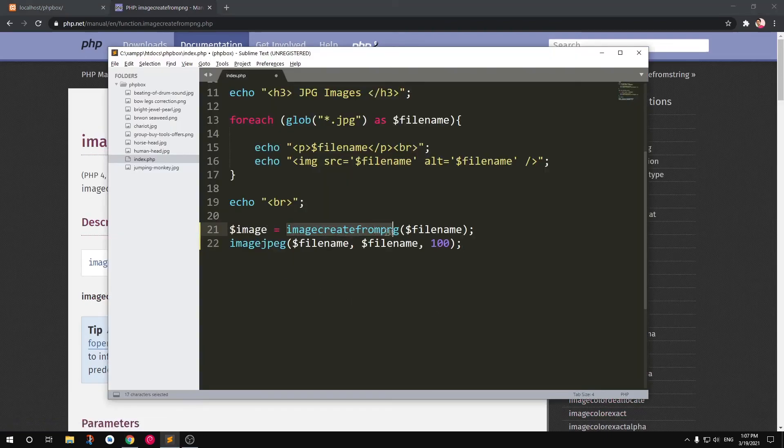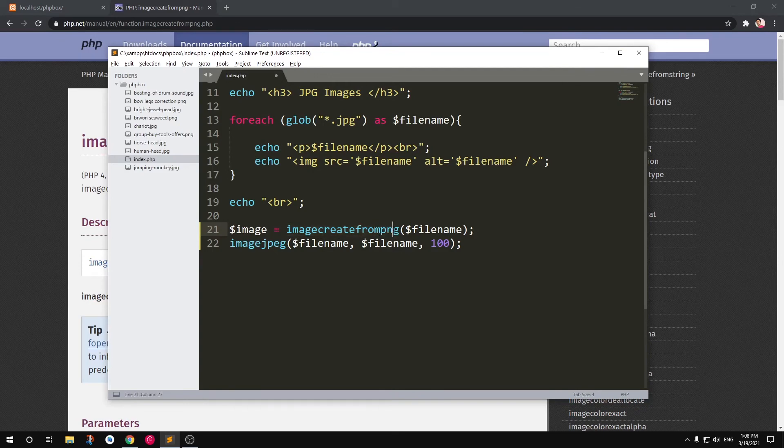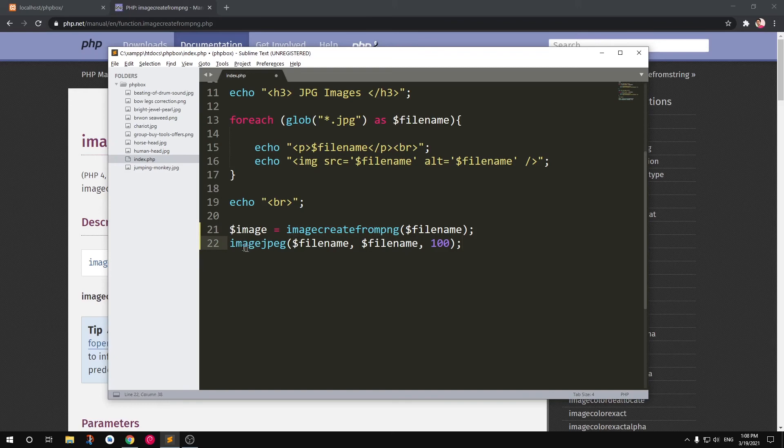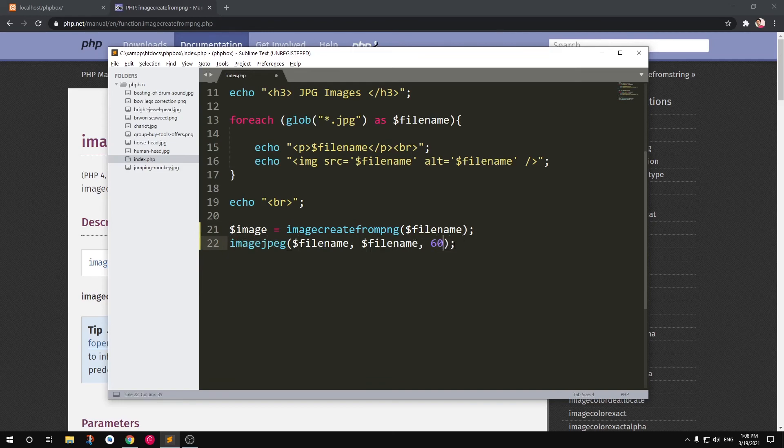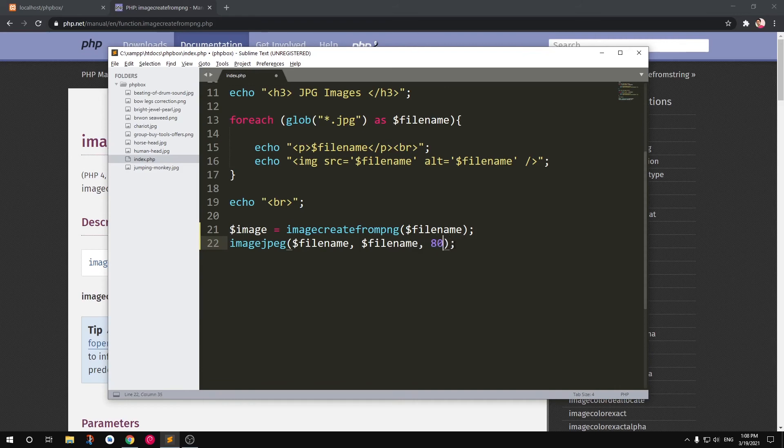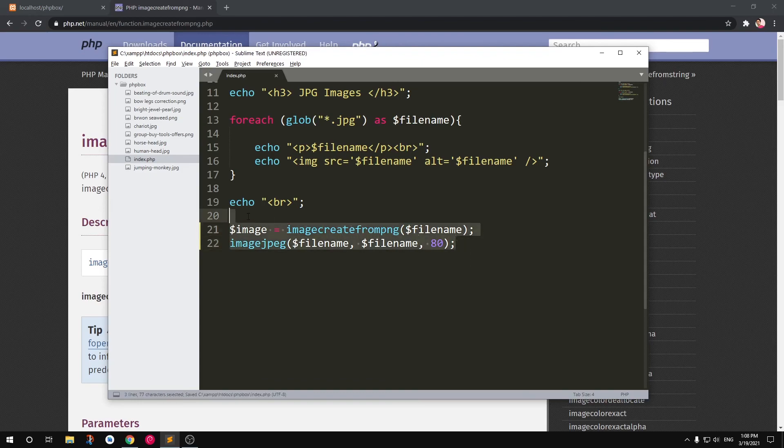So this is only going to create a filename of the image that ends with PNG. And then, okay, here you see, I'm going to use imagejpeg. So basically, it's going to convert PNG to JPEG. Filename, filename, and this is going to be the compression—I can give it 60. So this is the quality of the image that you're looking for. And save it, and it's going to convert it.